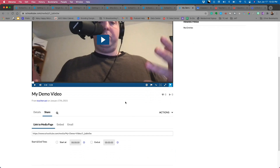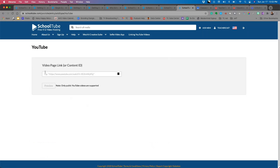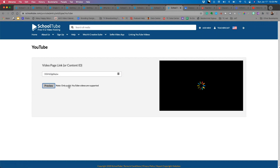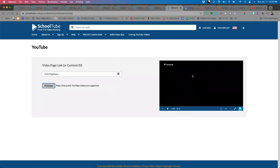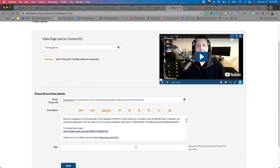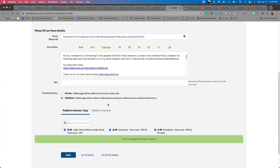Next, clicking 'Add New' and then 'YouTube' lets you bring a YouTube video into SchoolTube. It asks for the video page link, so I grab the URL from our TeacherCast YouTube channel, paste it into SchoolTube, and preview it. It ingests the public YouTube video. I can change the name, description, and add tags. This is a great way to bring YouTube content into your class playlist or channel and share it in your Teams or Google Classroom environment.